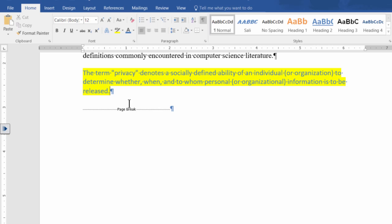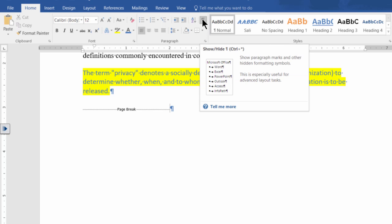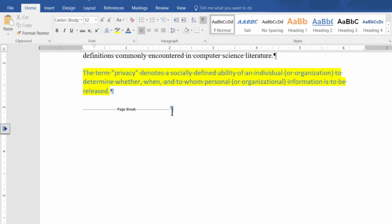Right here it says page break. So all you need to do is, since we have shown the hidden characters, press backspace to delete the page break.